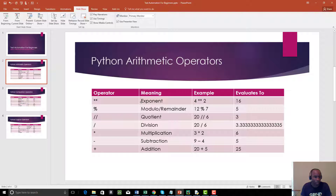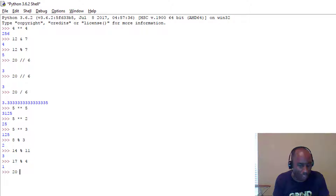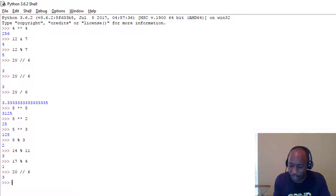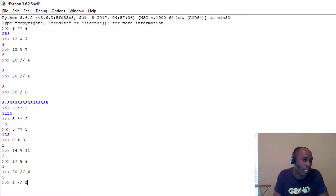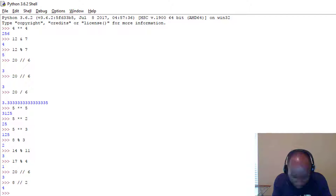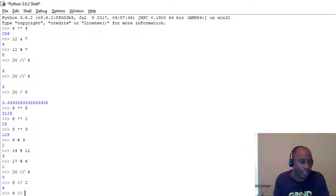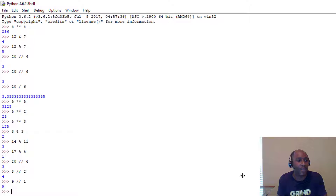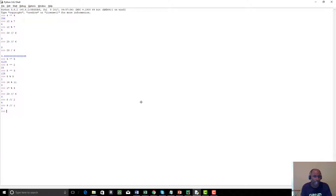We also have the quotient operator (`//`). For example, 20 // 6 — how many times can 6 go into 20? Three times, so the answer is 3. And 8 // 2 gives you 4 with no remainder. And 9 // 1 gives you 9. The quotient is how many times it can be divided, while the modulus is the remainder after division.